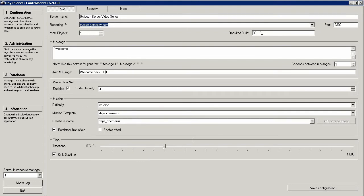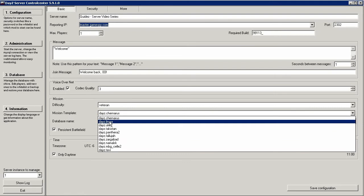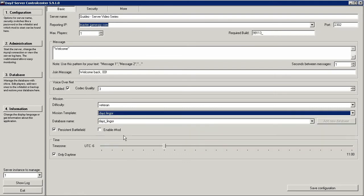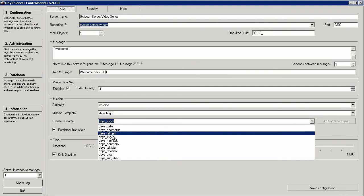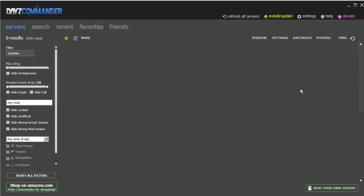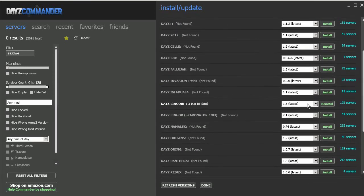Let's go over hosting a different map. Back in the same place where we adjust the day-night system, choose the dropdown for the mission template and select the map you want — in this case, Lingor. Most of the time, the database name field should automatically change to the map you choose, but if it doesn't, just change it manually. Hit Save Configuration, and your server will now load up the Lingor map. There's one more step: just like when we were setting up Control Center in the first guide, you'll need to use DAISY Commander to install Lingor. If you don't have the Lingor files installed, your server won't work. The same goes for any other map mod — you'll need to download the files and change the mission template and database name to match.